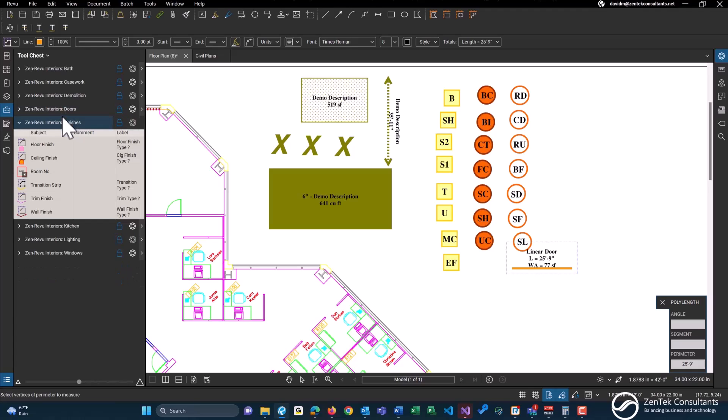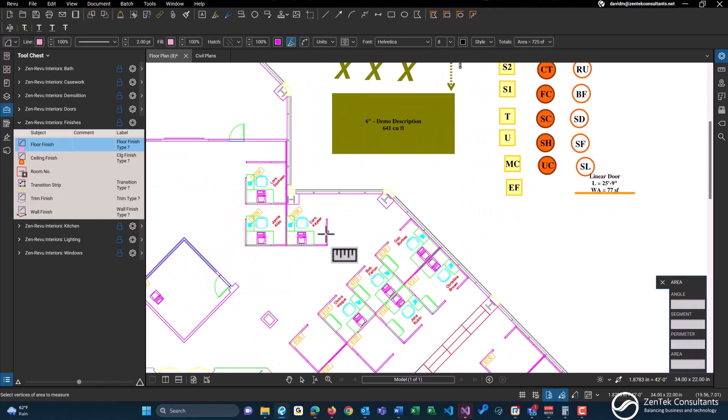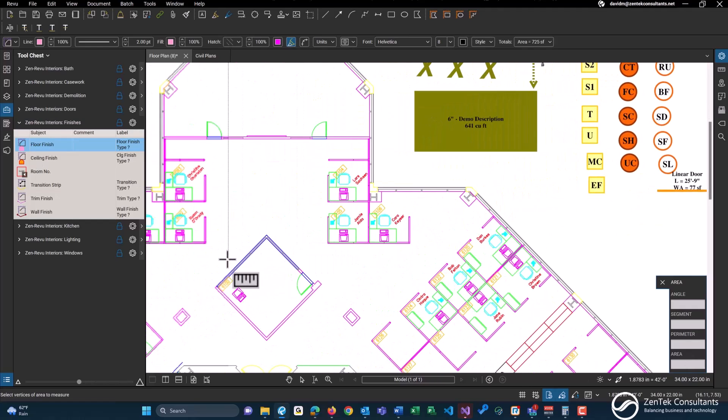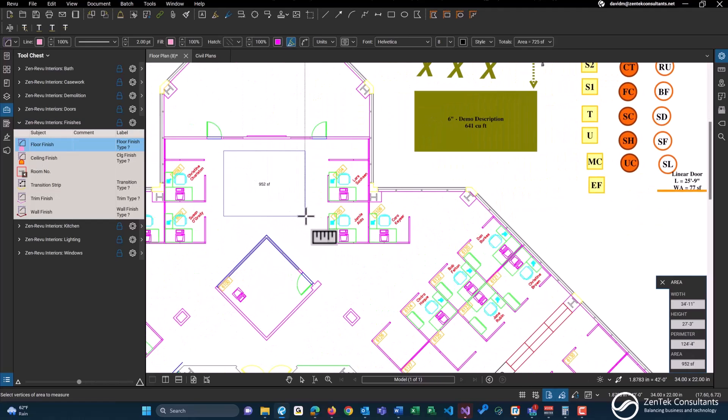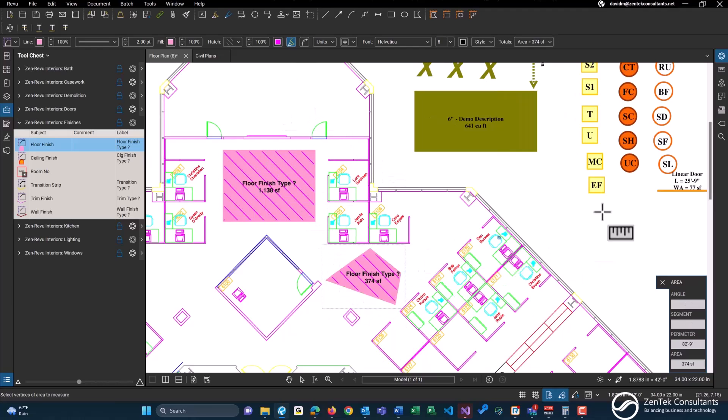This also comes with some basic finishes to get you started on any of your takeoffs. Floor finish. So we'll actually go back inside of a drawing here and just do a simple area takeoff right here, do another one just randomly over here.